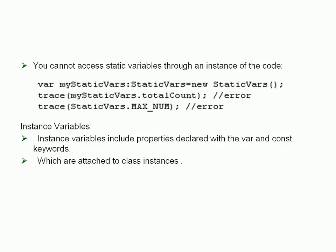Instance variables include properties declared with the var and const keywords, but without the static keyword. Instance variables are attached to class instances rather than to an entire class and are useful for storing values that are specific to an instance.